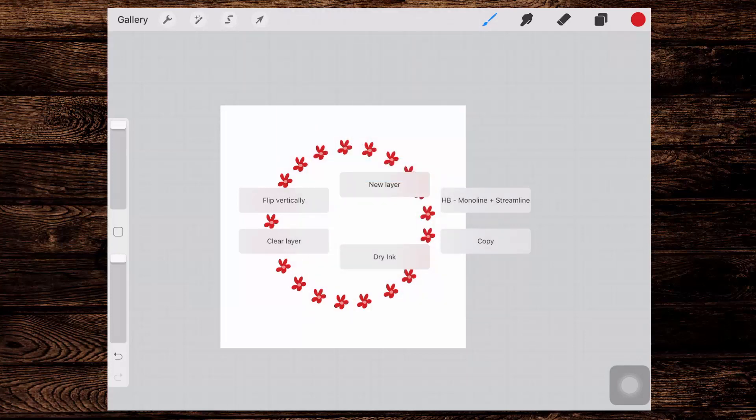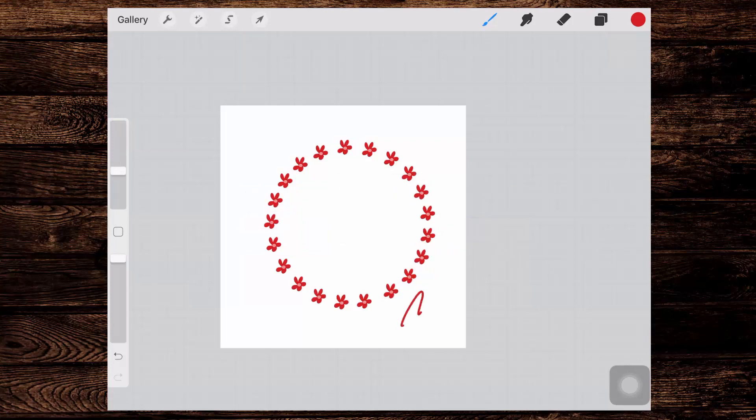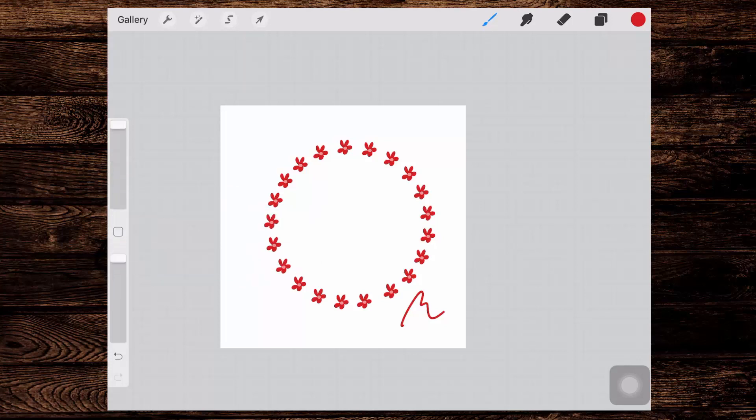So let's see this. I'm gonna tap to get my Monoline brush. And then I'm going to bring back my menu. And this time I'm gonna choose my Dry Ink brush. So I can instantly change between brushes using this option.